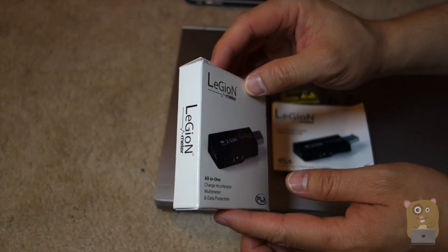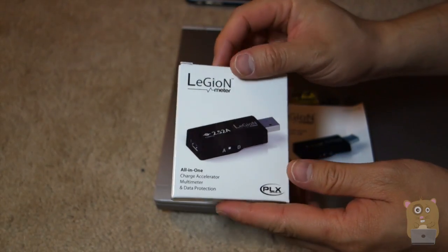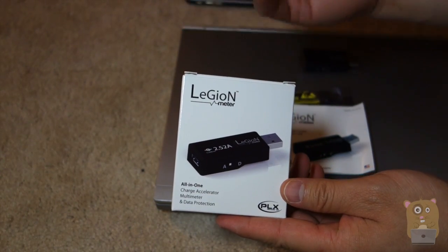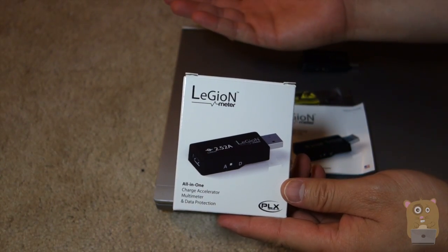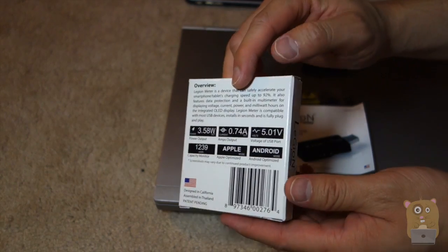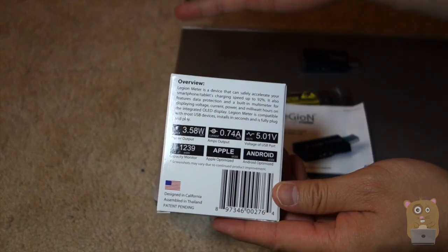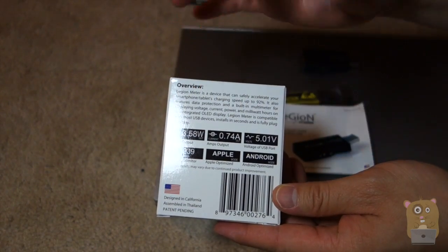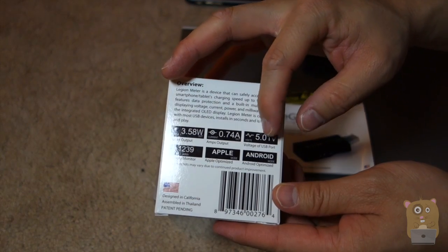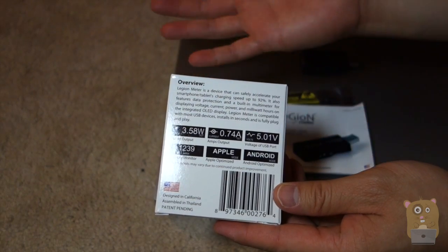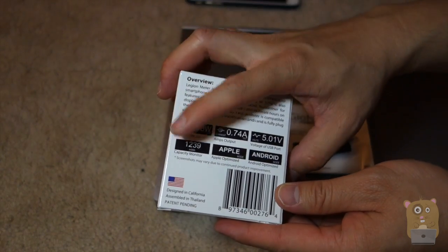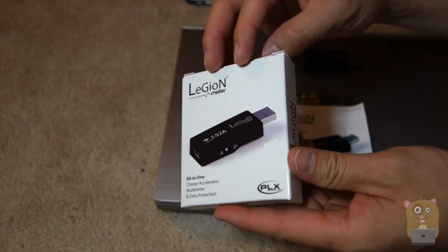So this is a project I backed on Kickstarter, and I backed it mainly because I wanted to know the amperage output from my USB charging devices. On the back, there's some of the other capabilities: power output, amp output. I can monitor the voltage of the USB port, it can be optimized for Android or Apple, and you can also monitor the capacity.